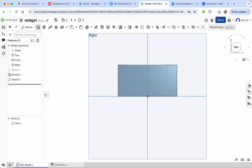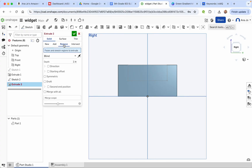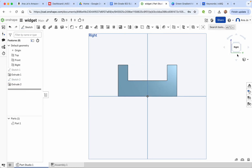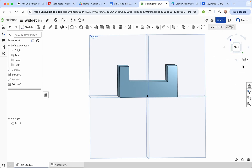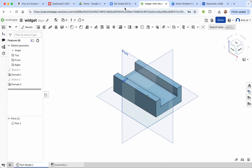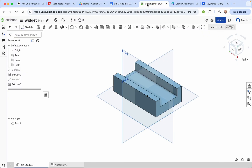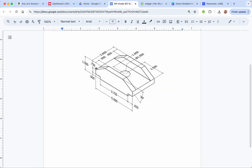Press the check mark, then extrude. Press the remove button, click our shape, and we want to remove it to a depth of 5 inches. Press the check mark — it removes it. We can go back to the isometric view to see that our shape looks pretty good.